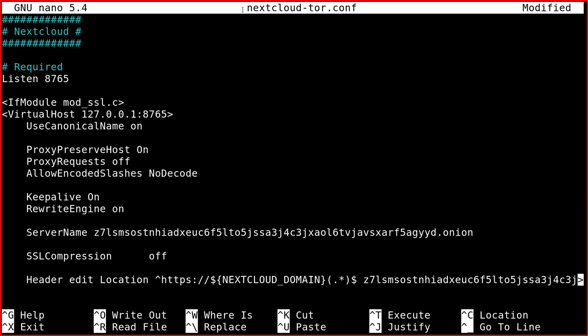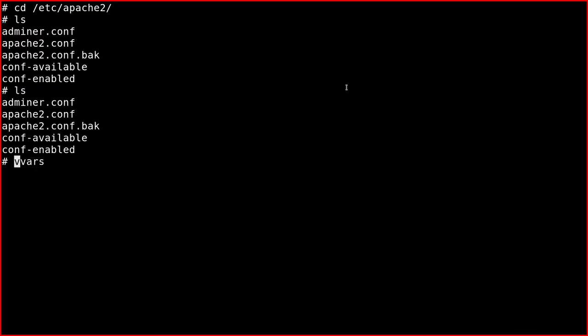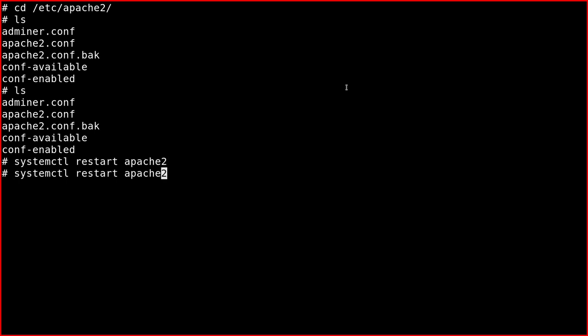So after editing this, remember that this file is included from the main Apache configuration file. So you save it, systemctl restart Apache 2, let's check the status.